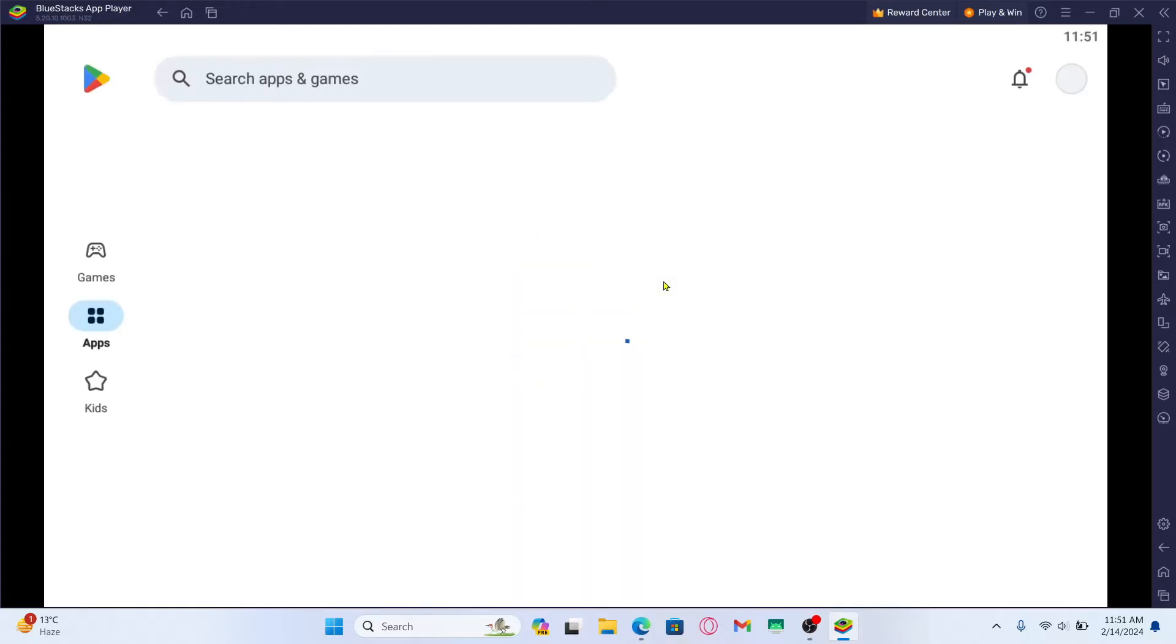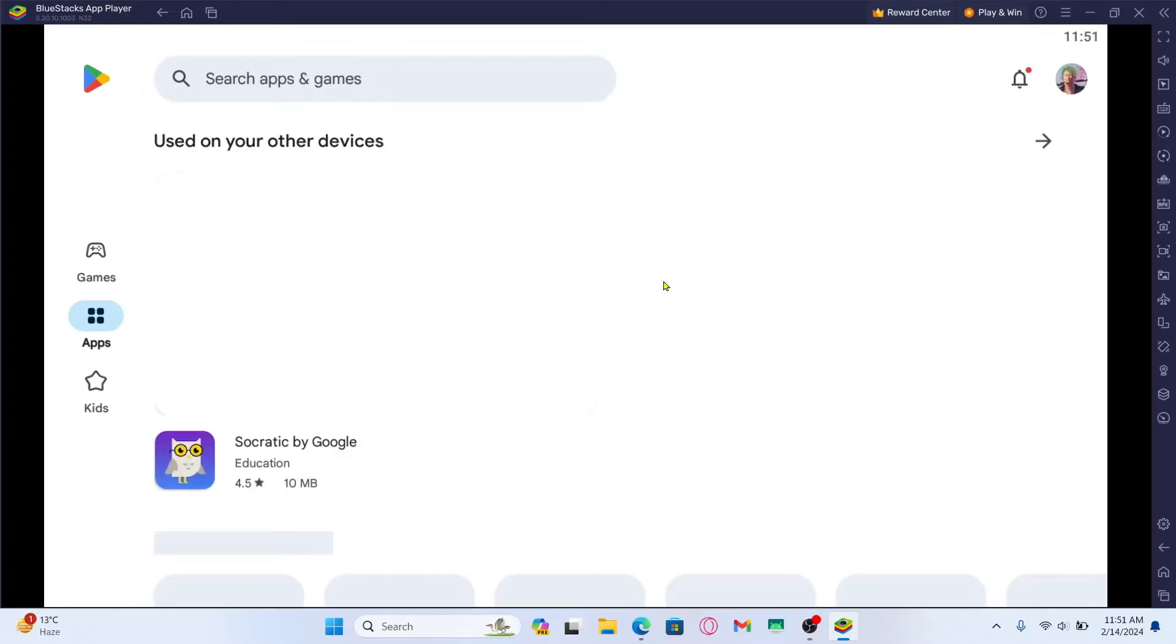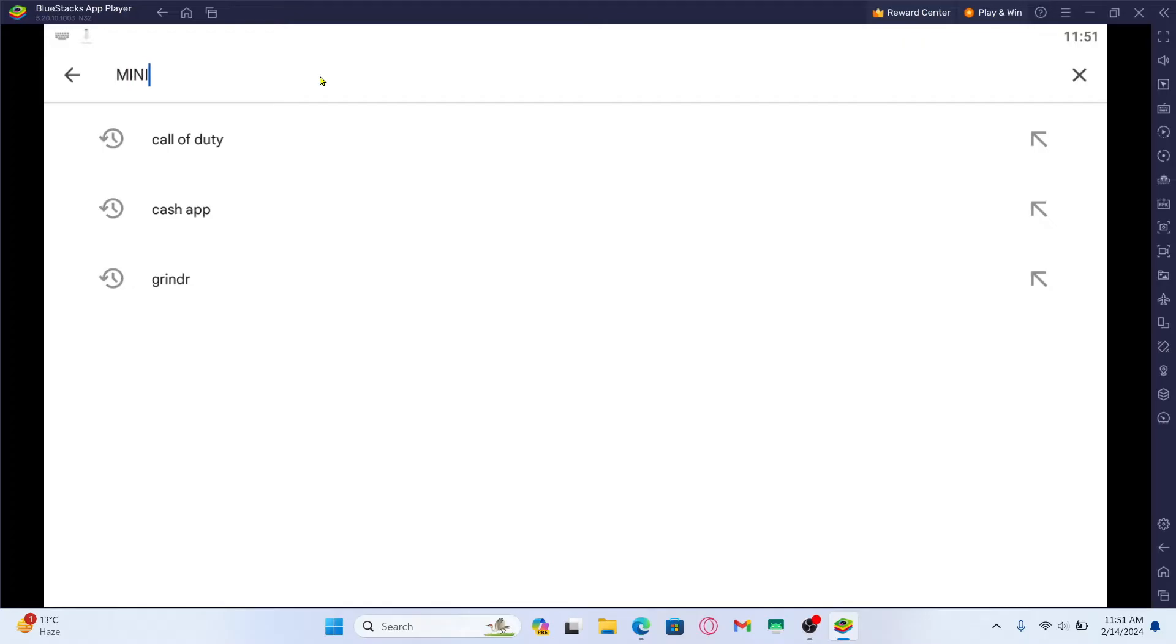If you're opening it up for the first time, you will be asked to log into your Google account. After logging into your Google account, you can simply tap on the search box and then type in Mini Militia and start your search.